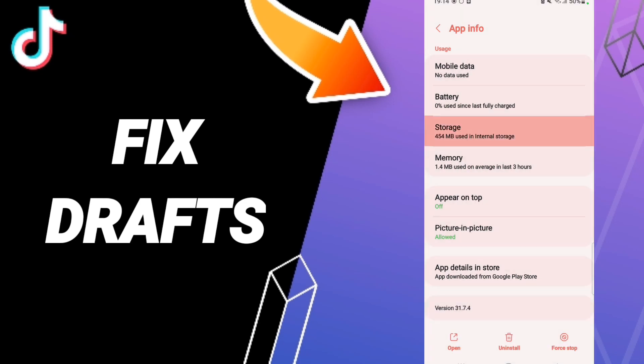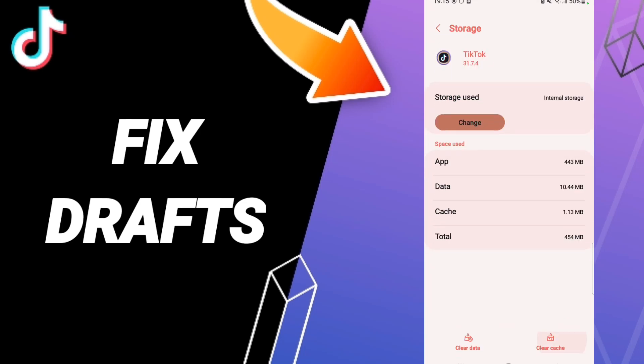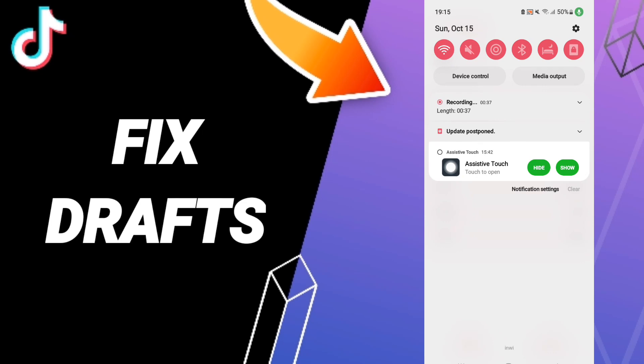Then enter to Storage and here click Clear Cache. In the end, you can turn off your phone.